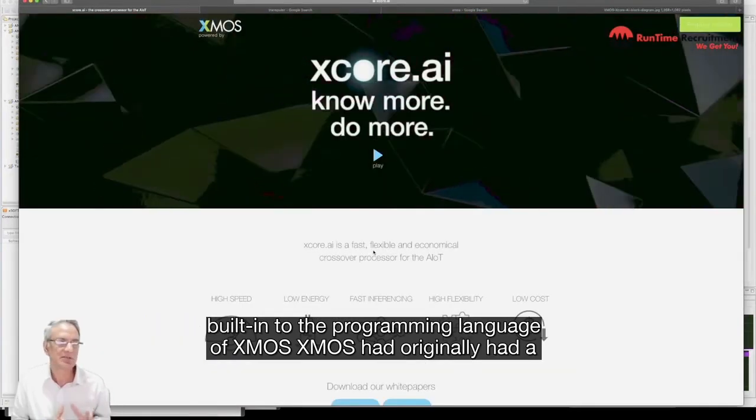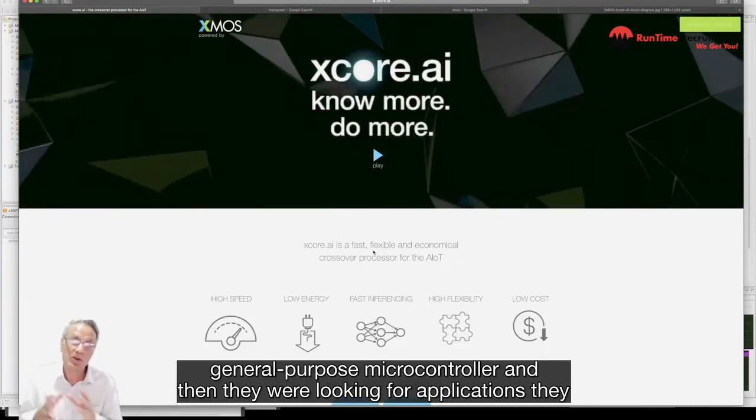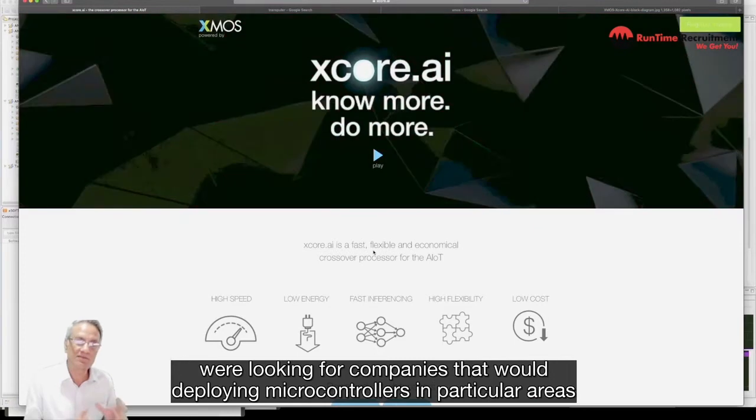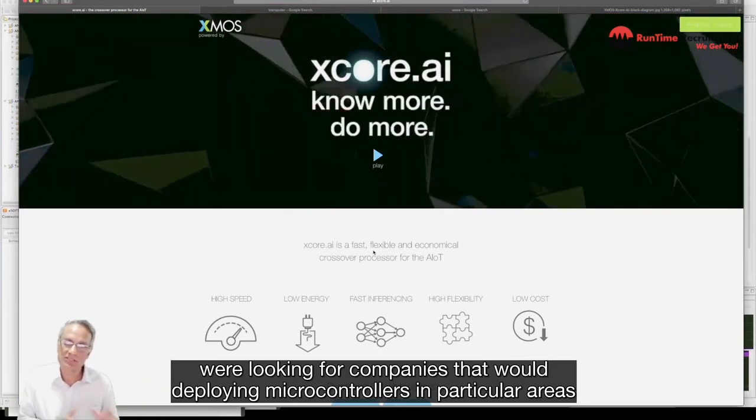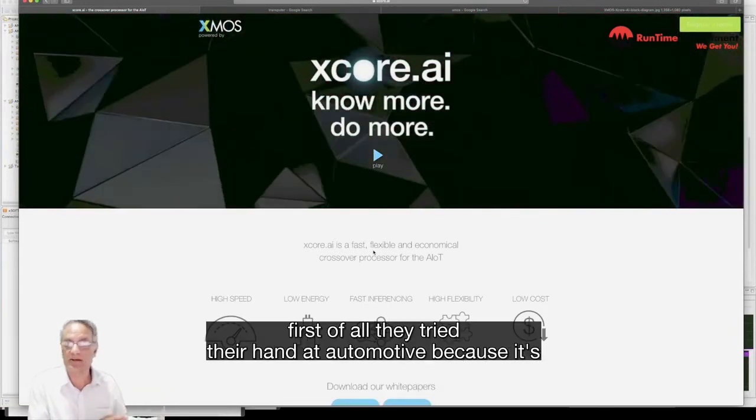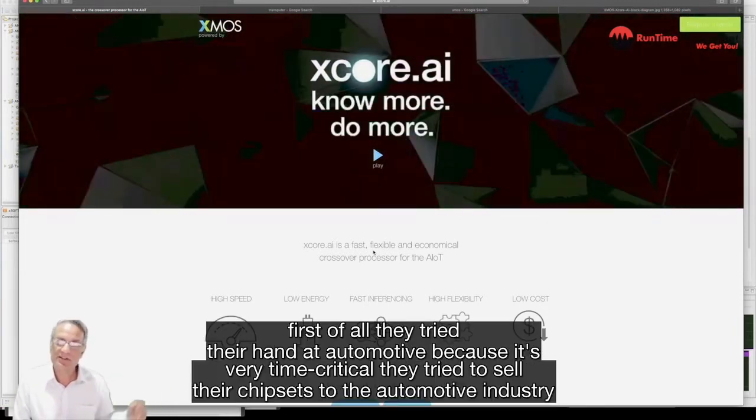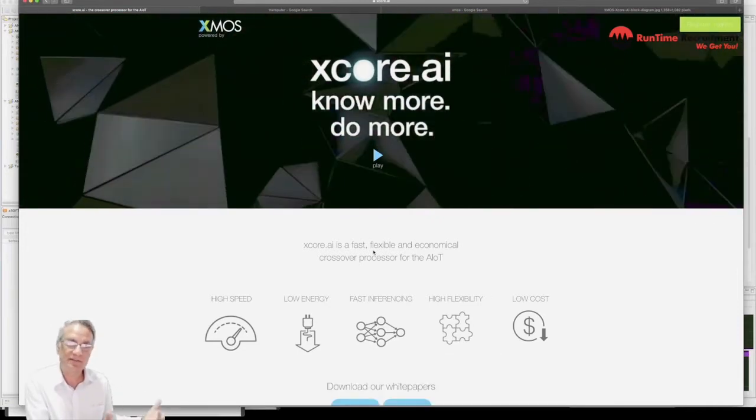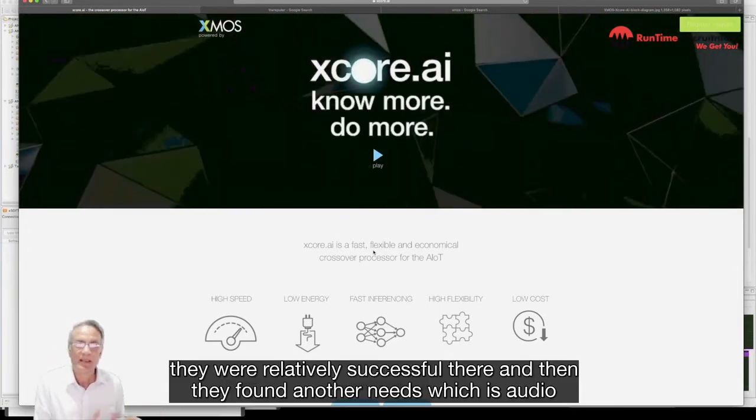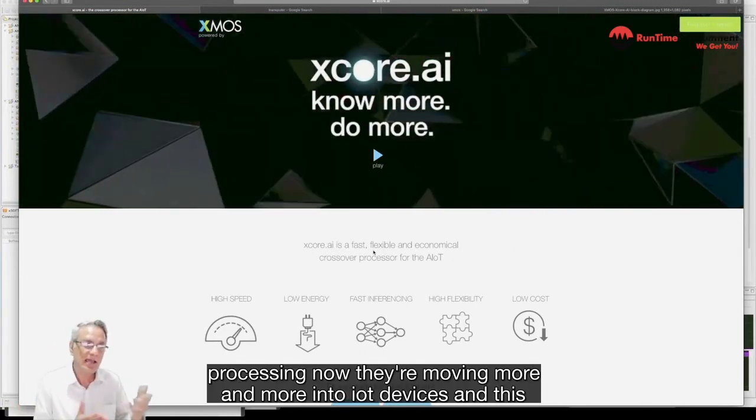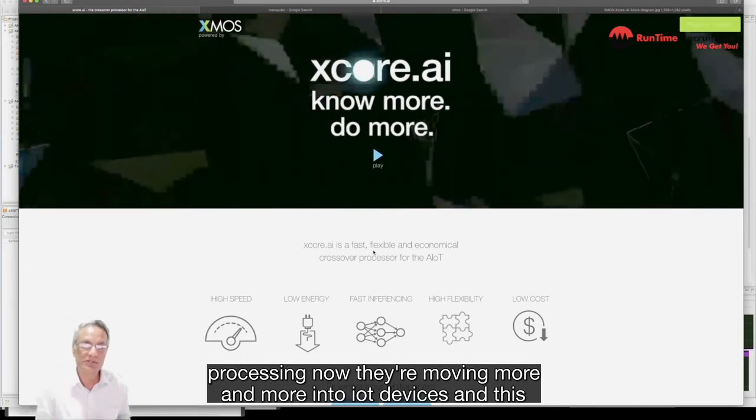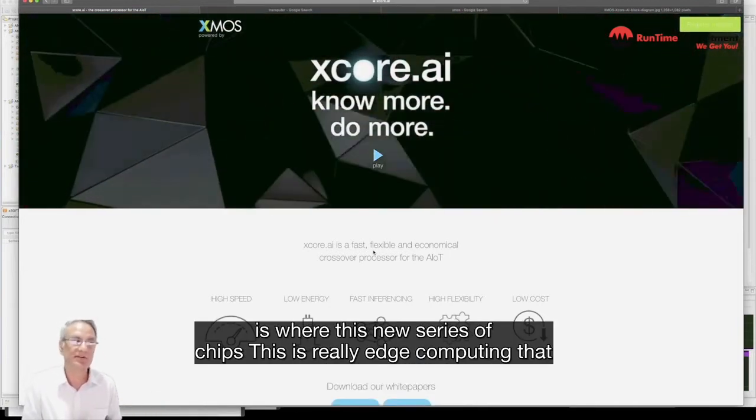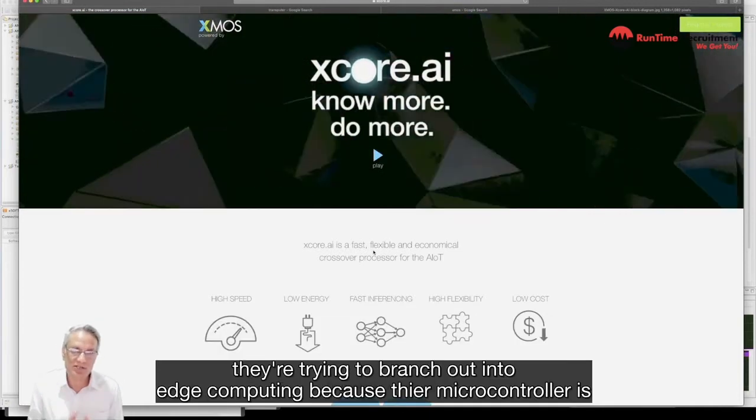XMOS originally had a general purpose microcontroller and then they were looking for applications. First of all they tried their hand at automotive which was very time critical, they were relatively successful there. And then they found another niche which was audio processing and now they're moving more and more into IoT devices. This new series of chips is really edge computing that they're trying to branch into.